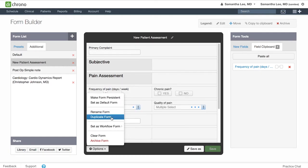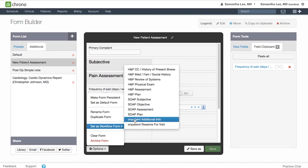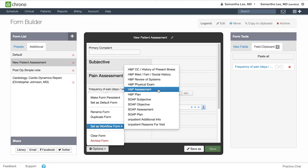Set as workflow form allows you to replace this form with the content currently existing in one of the preset forms. For instance, maybe we want to swap out the content within one of these H&P sections. By clicking set as workflow form, it'll simply swap out the content and it will still keep the content in the H&P section as a form in the additional section.